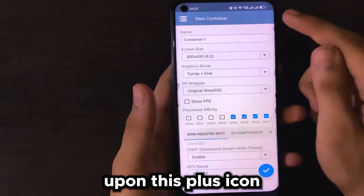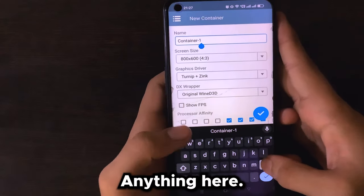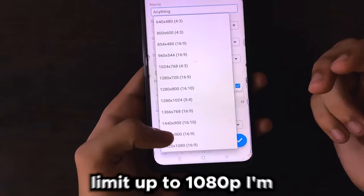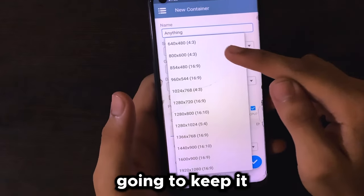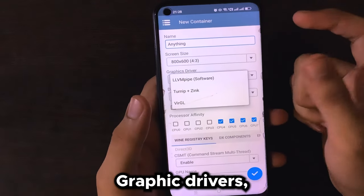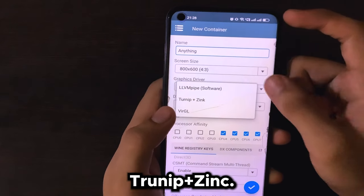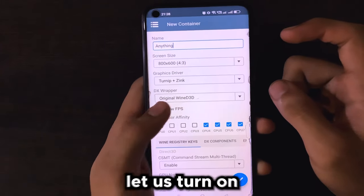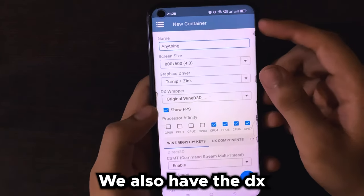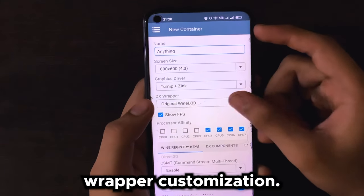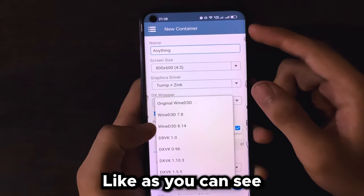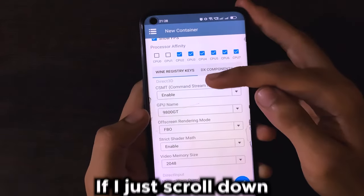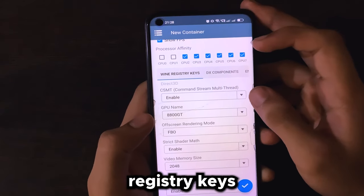Once the OBB file has finally initialized, click upon the plus icon and name your container anything you like. You can also select the screen size — there is a screen size limit up to 1080p; I'm going to keep it default for this video. For graphic drivers, you can see there are options like Turnip plus Zinc — I'm going to select that. I'll keep most settings to default, and let us turn on Show FPS.